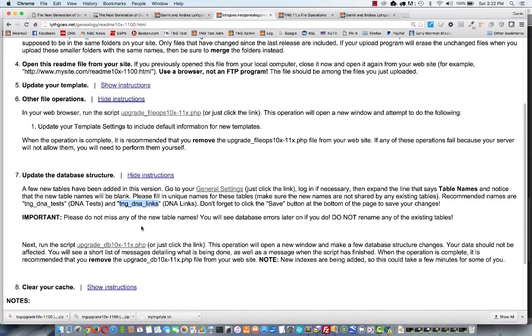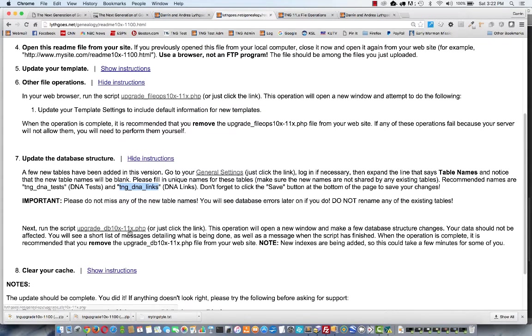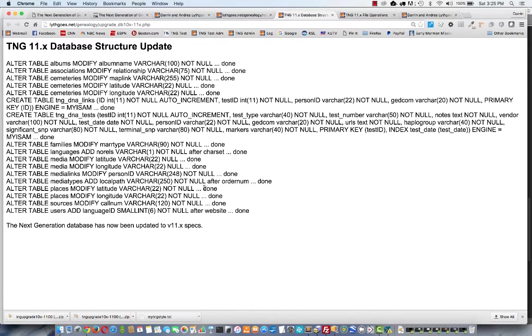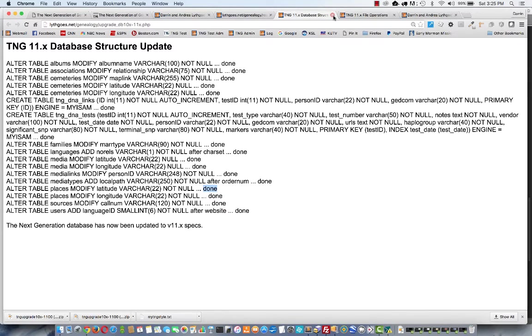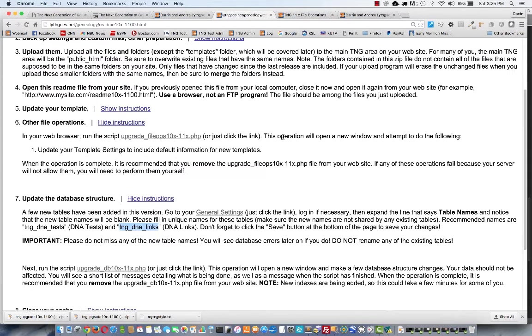Then all I have to do is click this link down here to activate a script that will make all the changes and create those new tables. Let's do that. See it opened in a new tab and performed all those operations, and they all said done. Now, if you've done this more than once, then you may see that some of these operations have said failed, and that's okay if that's the case.